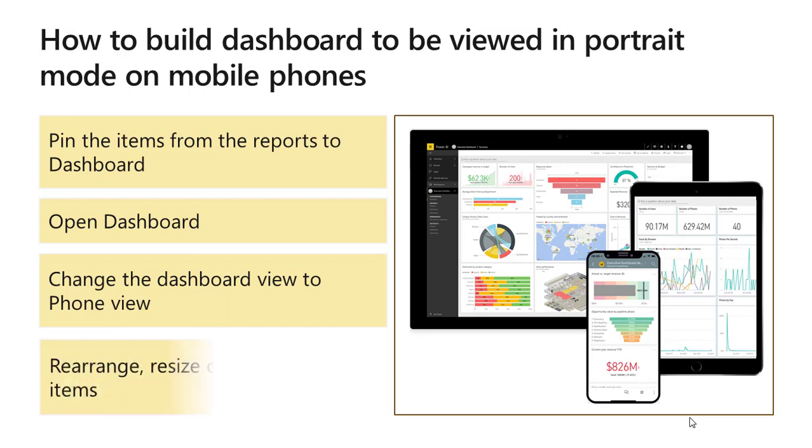Rearrange, resize, or remove the items from your phone view. Thanks.